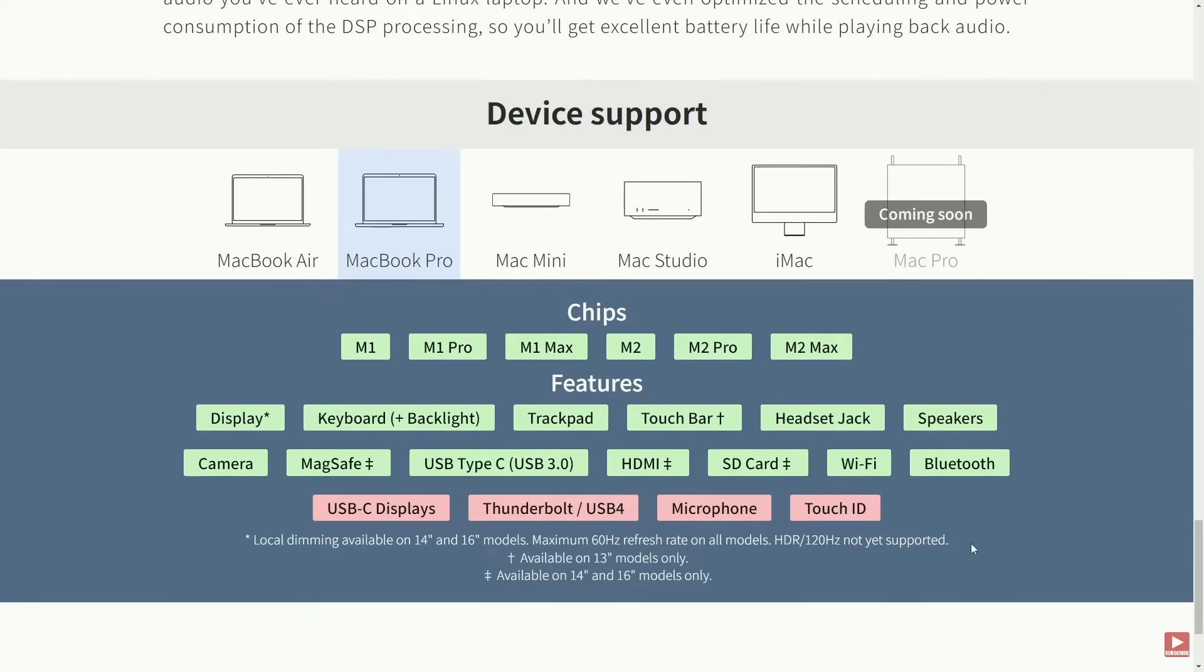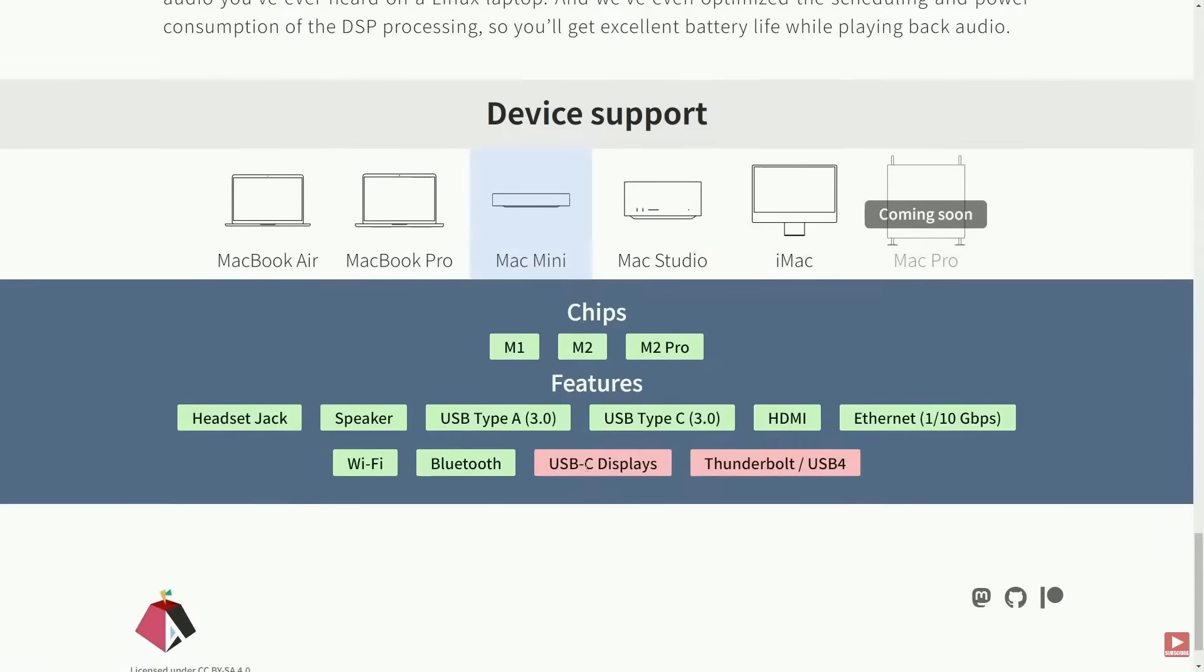I envision a lot of updates coming to this in 2024 with a few more drivers needing to be touched up, including the USB-C display drivers, the Thunderbolt USB 4 drivers, microphone and touch ID, all things that the Asahi Linux team is hard at work.